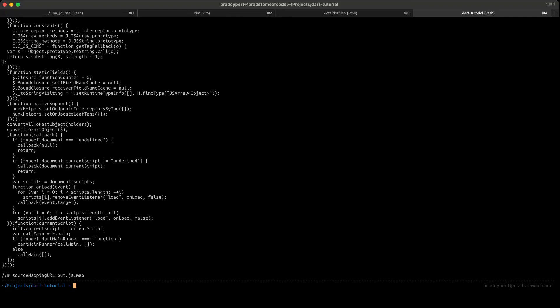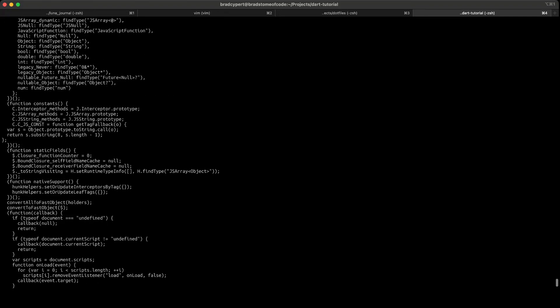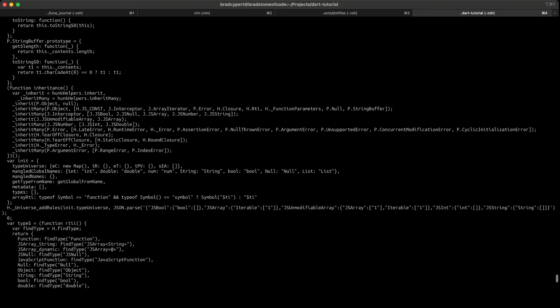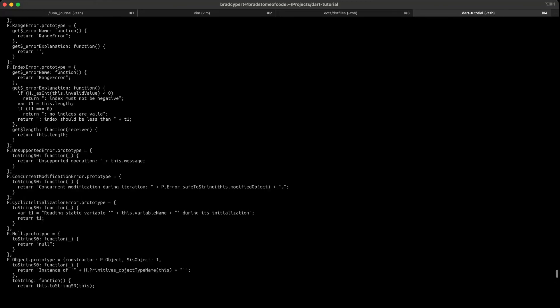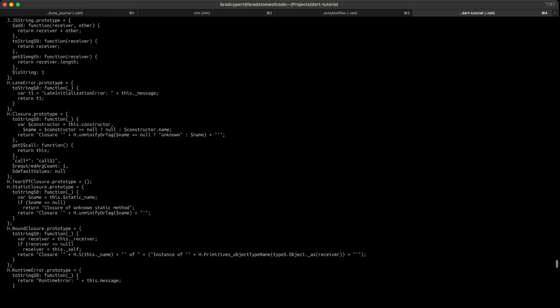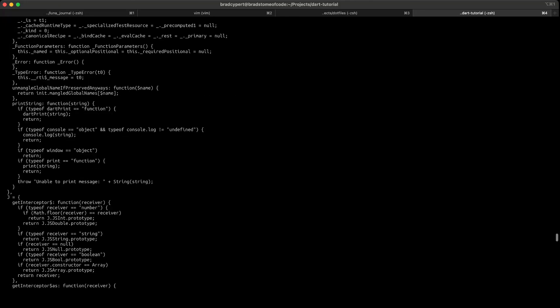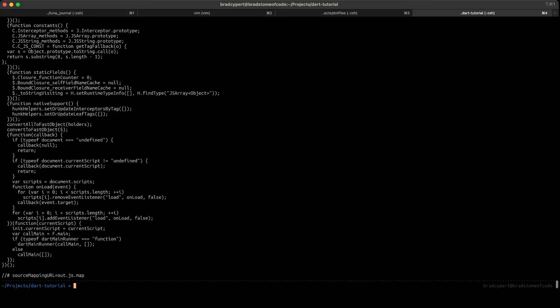Holy cow, that is a lot of JavaScript for just printing hello world to the console. It's important to keep in mind that Dart has support for a lot of things that native JavaScript just doesn't have support for. So when you build your app as a JavaScript bundle, Dart has to package up the pieces that Dart would expect as JavaScript as well.